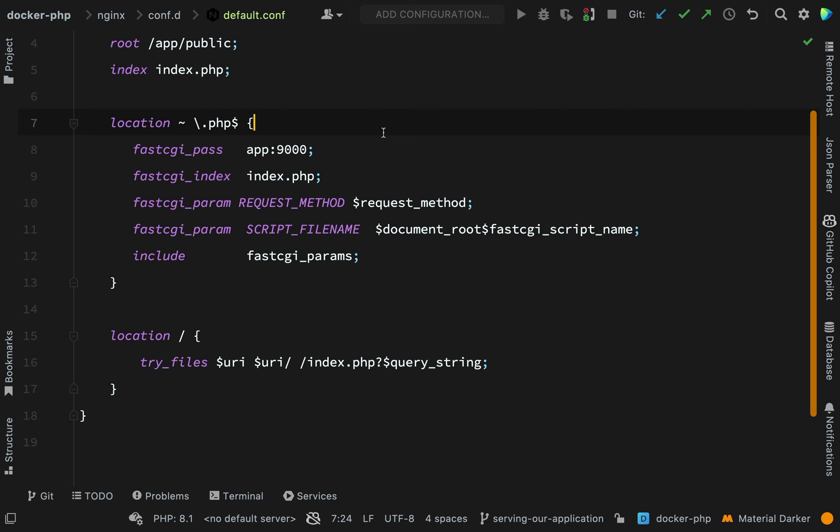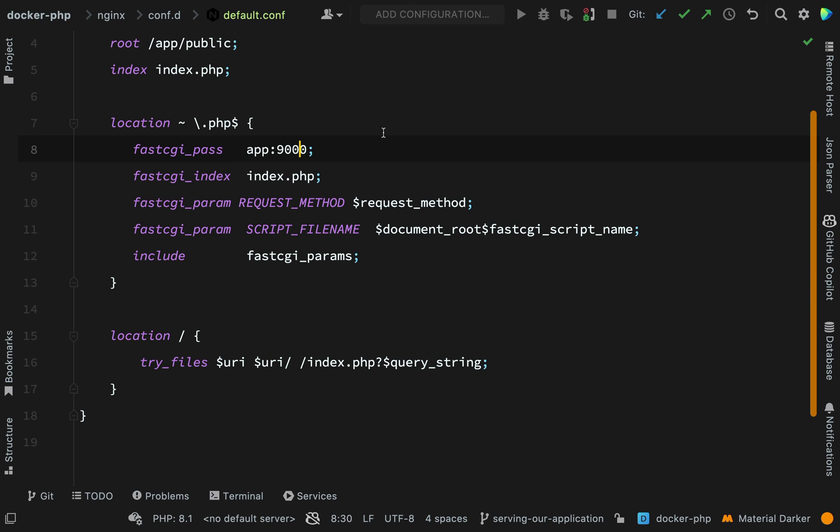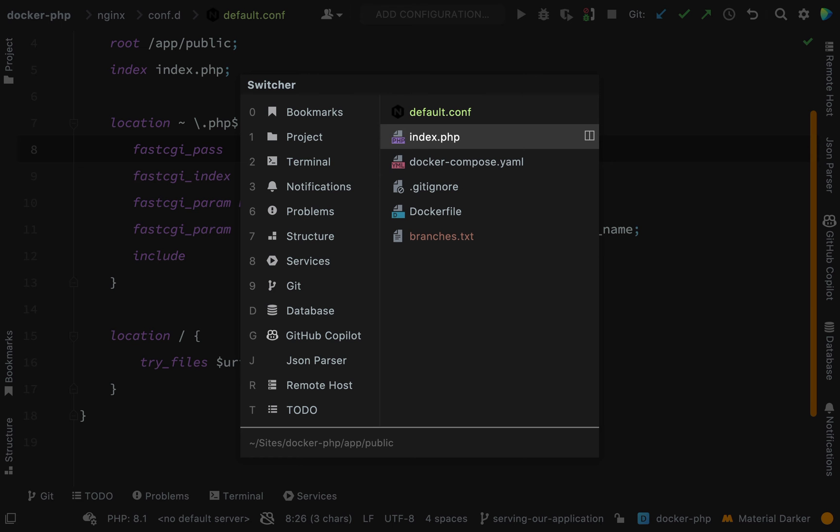So let's look at these directives inside of here. The directive that nginx uses to define the actual server to proxy to using FPM is fastCGI pass. So basically, this is the address and port of our PHP backend. Where does this app part come from?